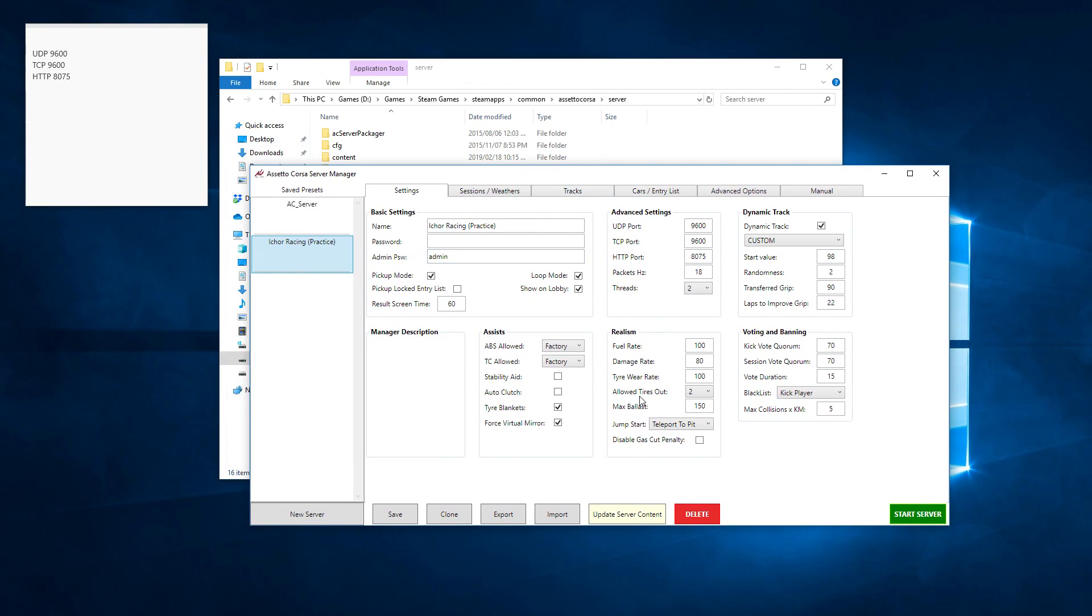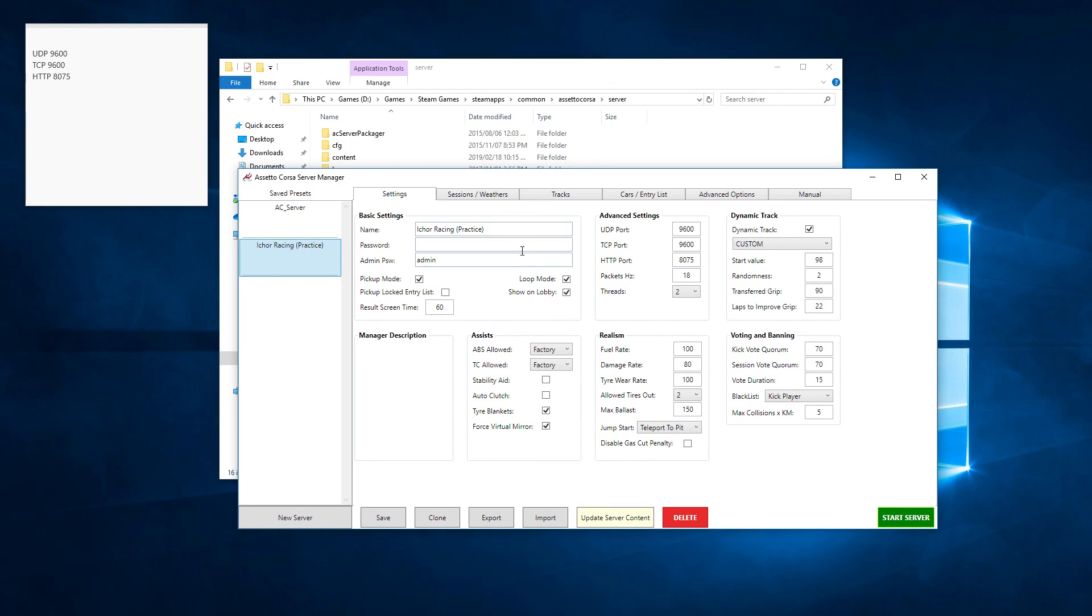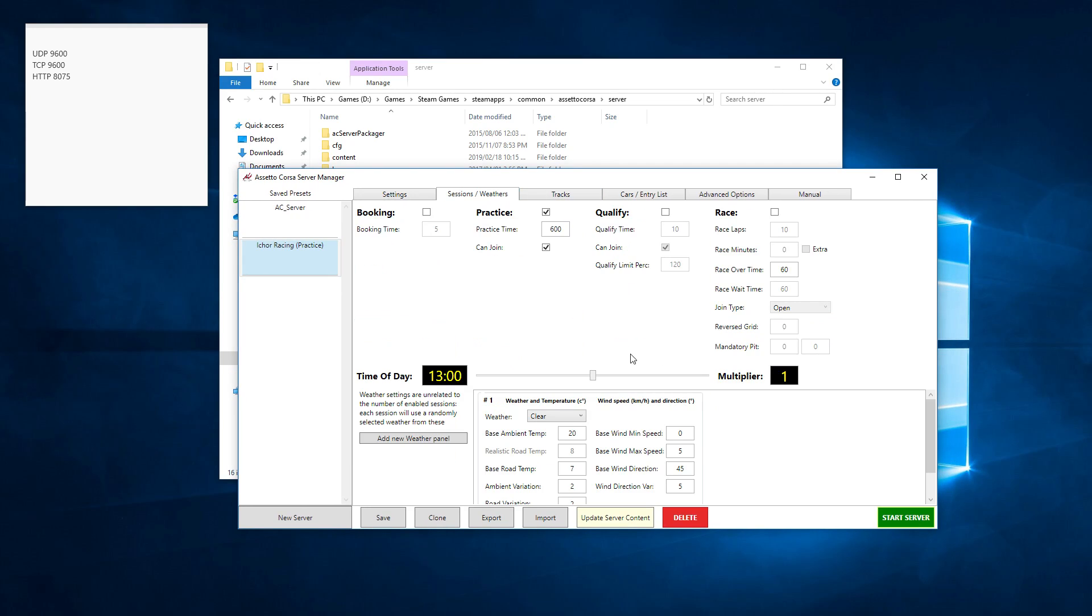Go through the settings page where you set up your passwords and server settings. If you want to host a race, practice, qualifying, or race, you can set all this information up here. Currently this is just a practice server for us on one track. We have a practice with a server time of 600 minutes. So you can jump in any time, practice for 600 minutes, and then after that the server resets and starts another practice session.